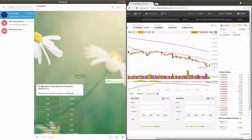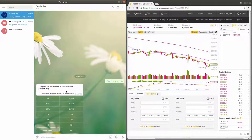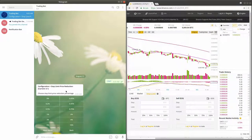In the stop limit price reduction, you can configure the default percentage drop between the stop price and the stop limit price for all the trades you enter.